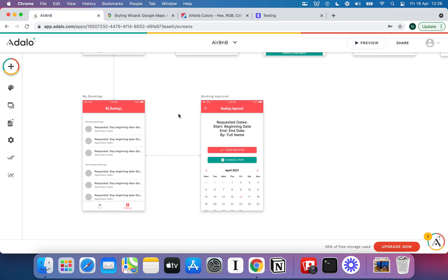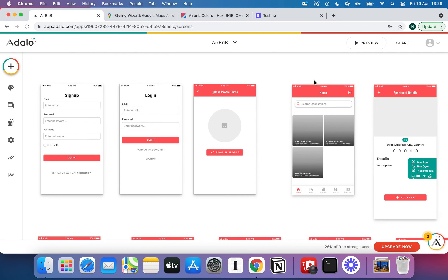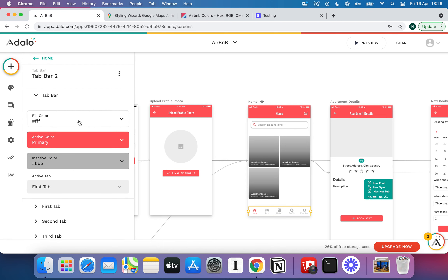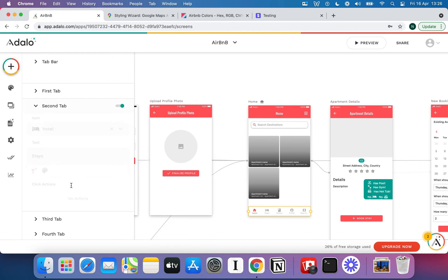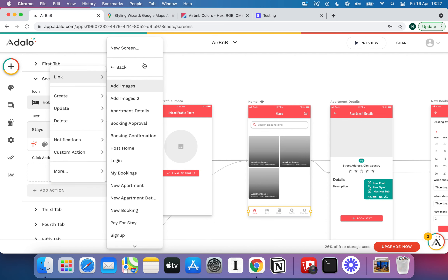Now the user can come in, book a stay, and we can go confirm or deny that stay. Similarly, on the guest side of things, we need a way for guests to see whether their stay is confirmed. We've built the host side; now we need to build the guest side. So I'll hit New Screen.